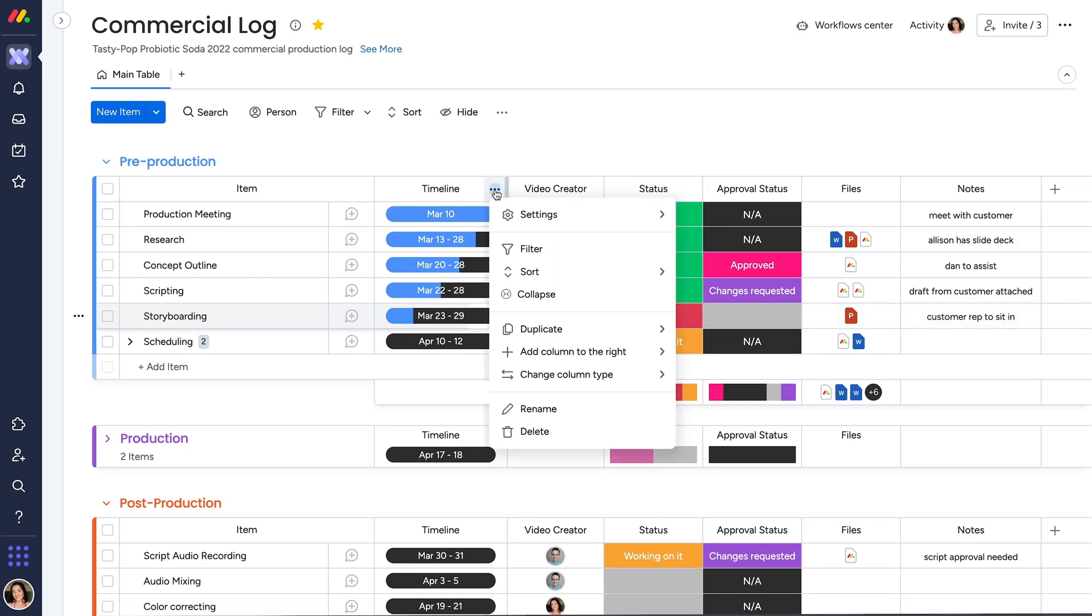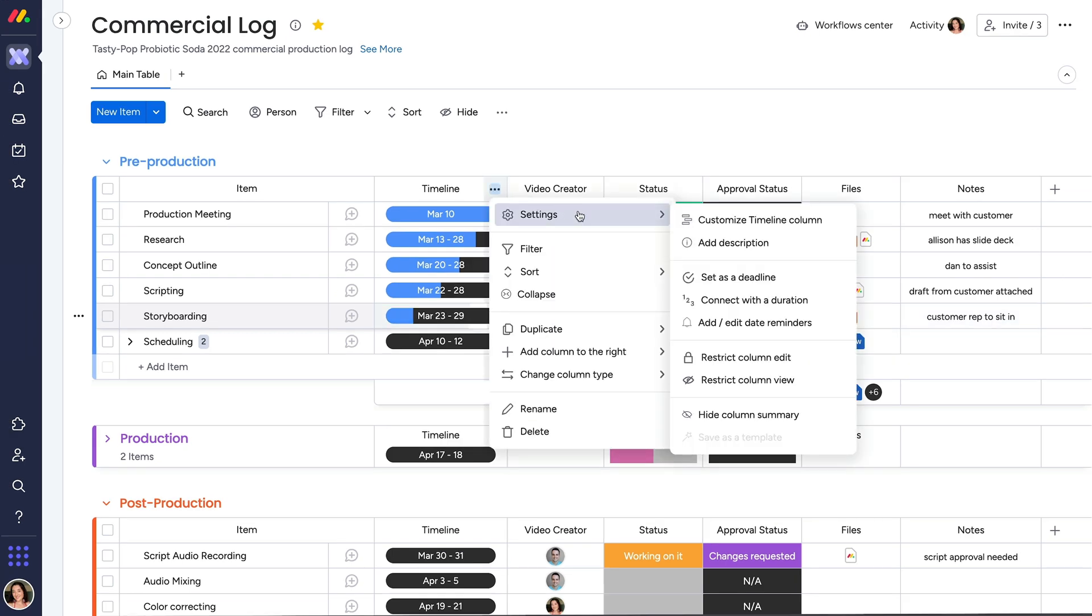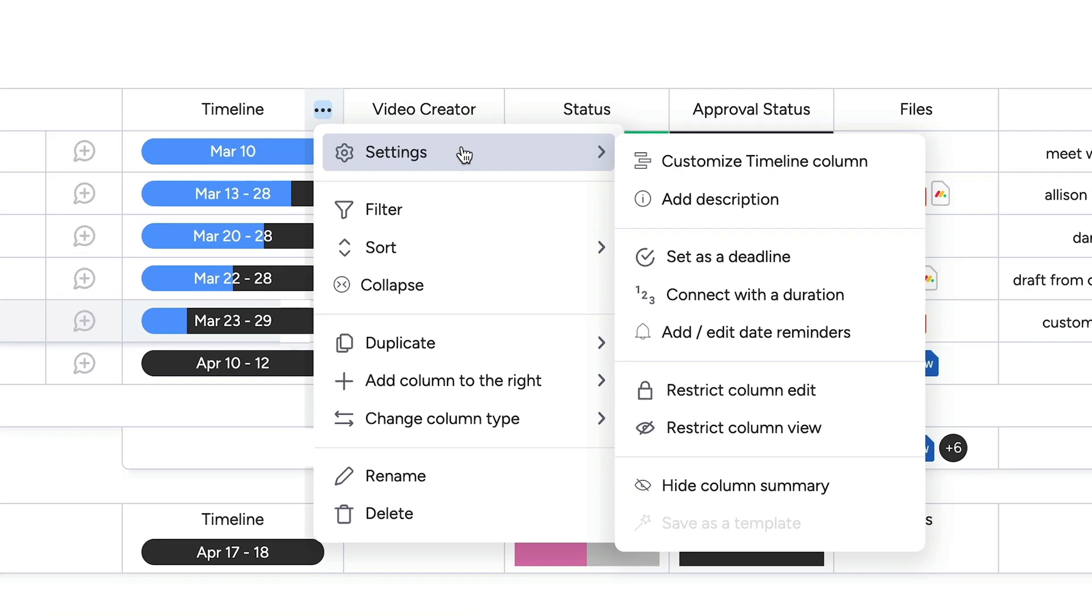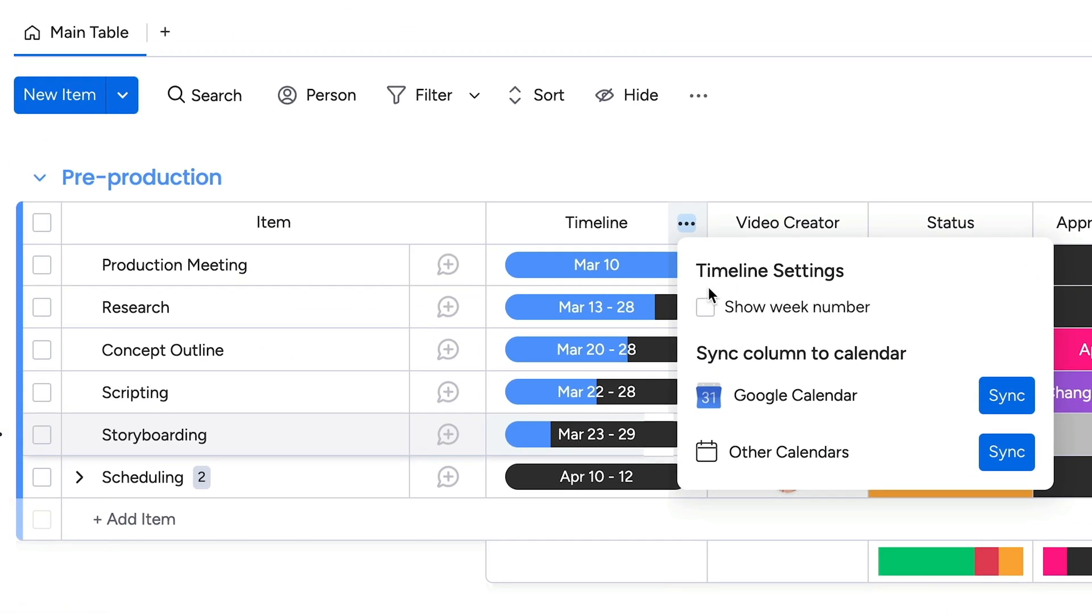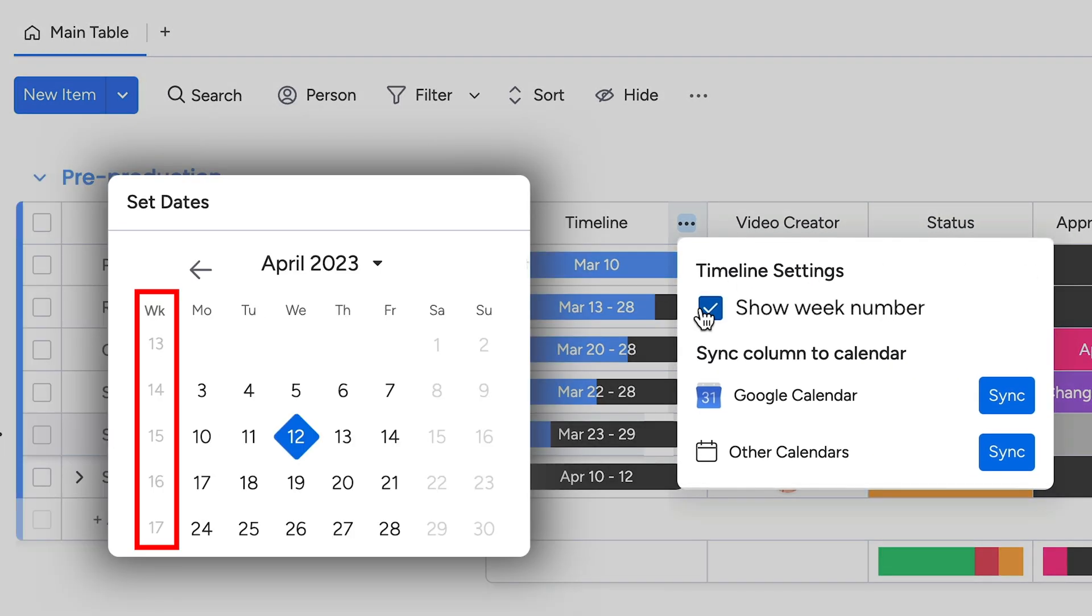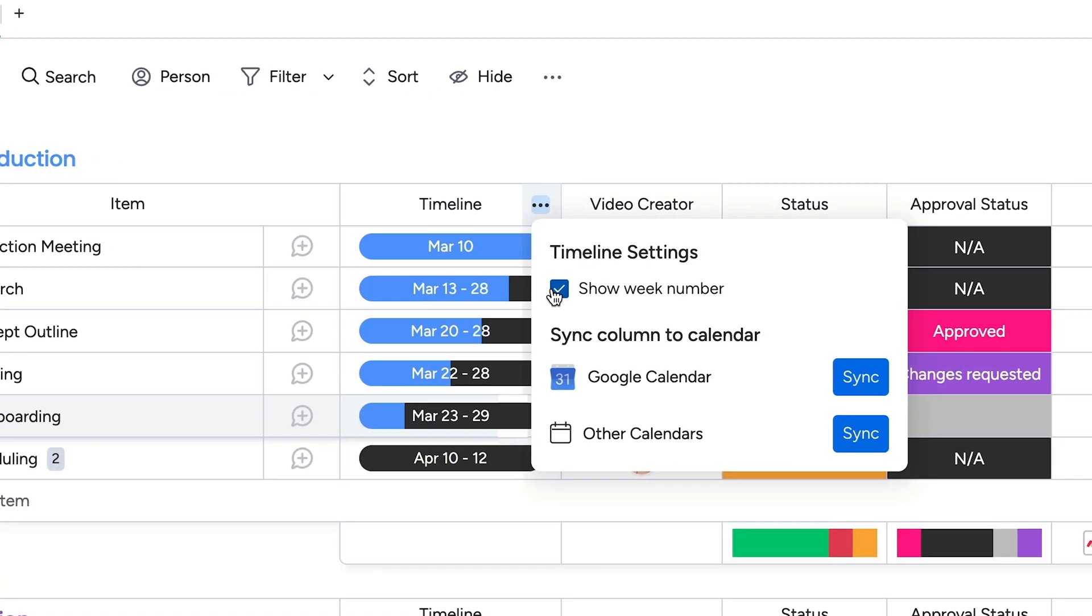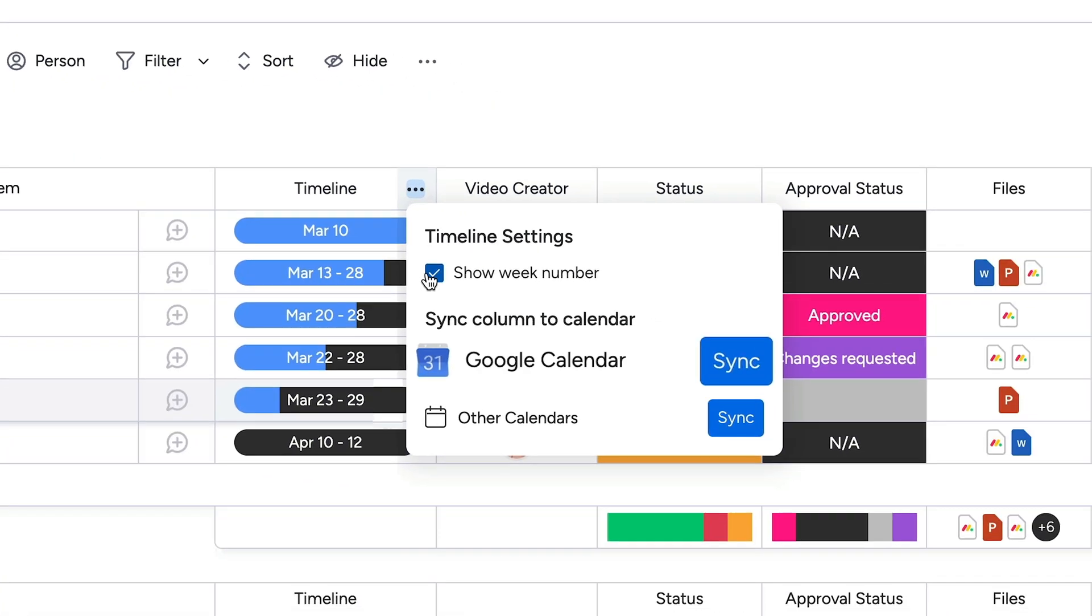If you pop into the column settings, you have options to make your timeline column work best for you. Customize your timeline column by showing corresponding week numbers or syncing to a calendar app.